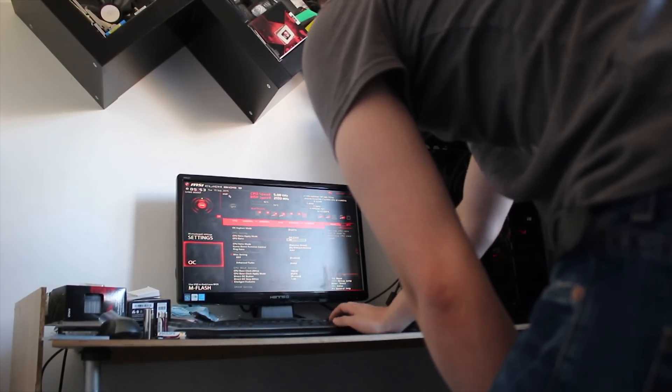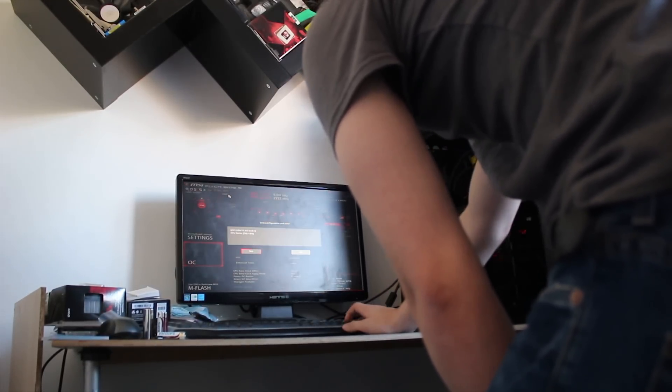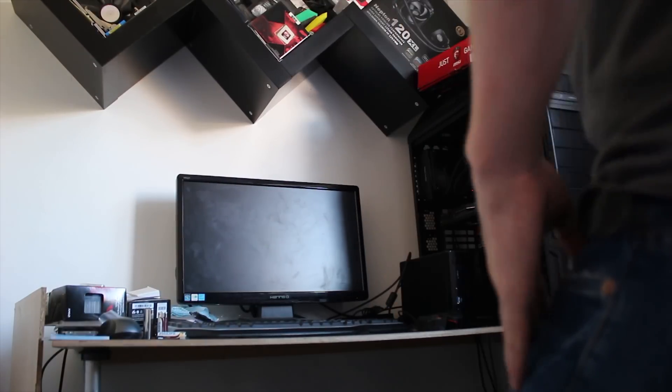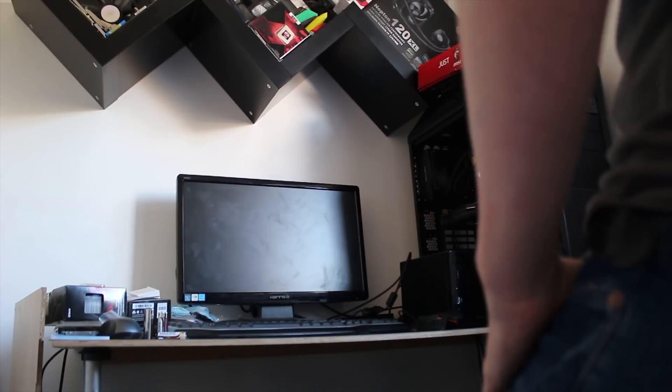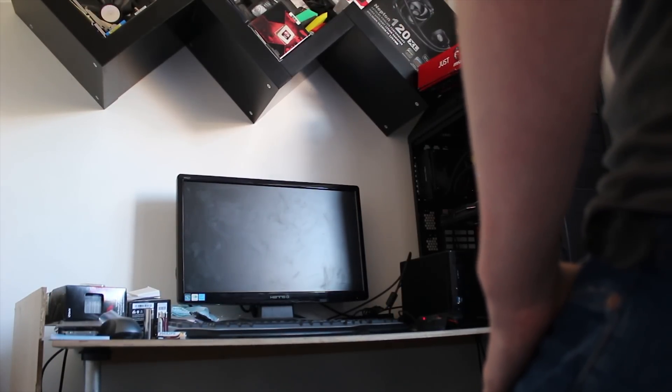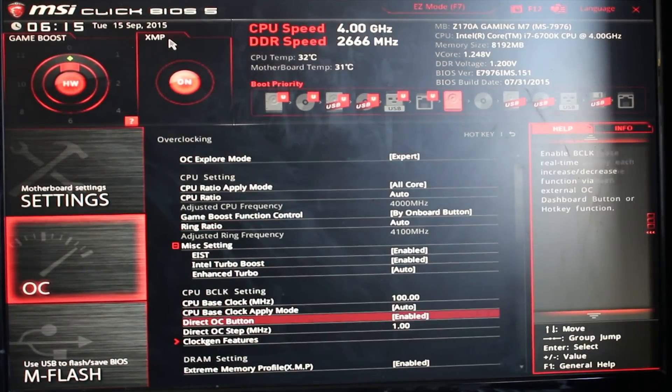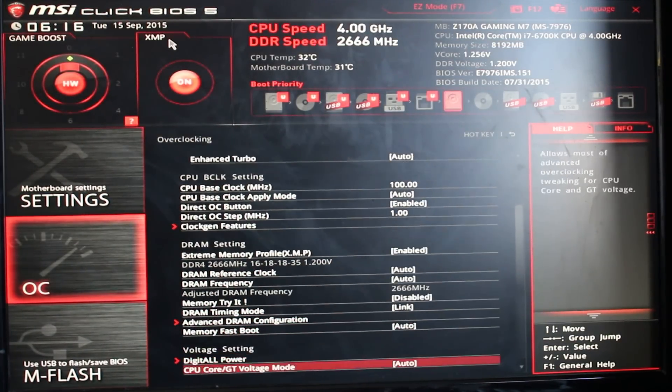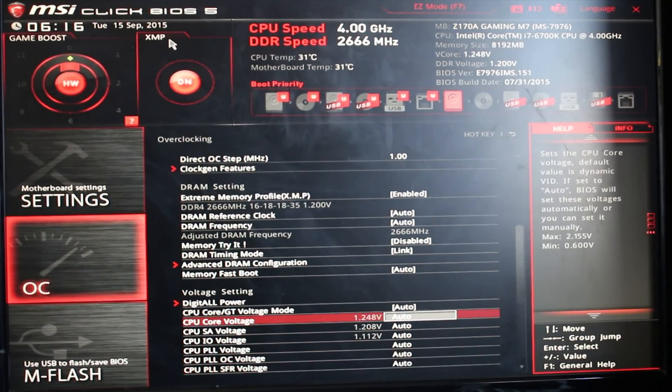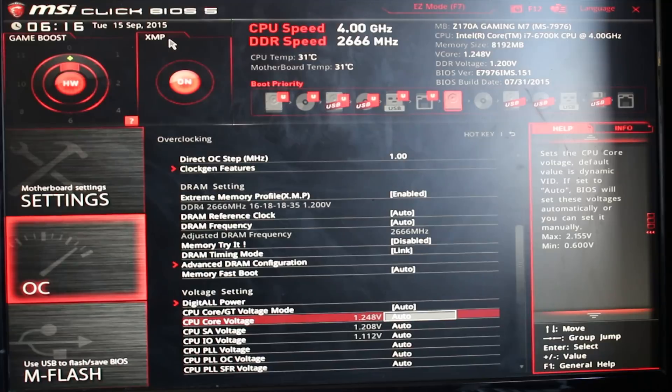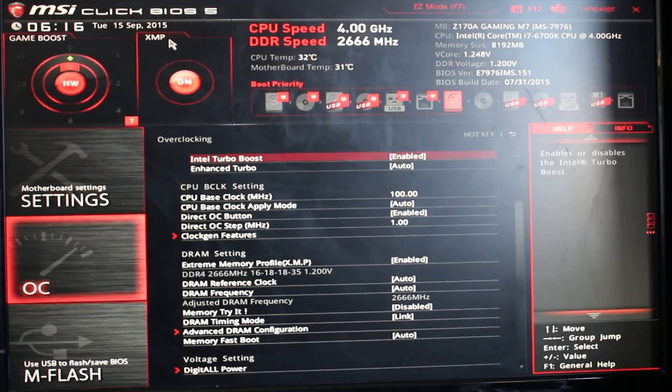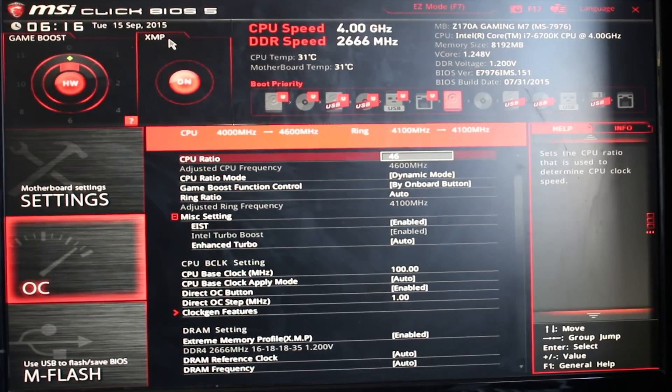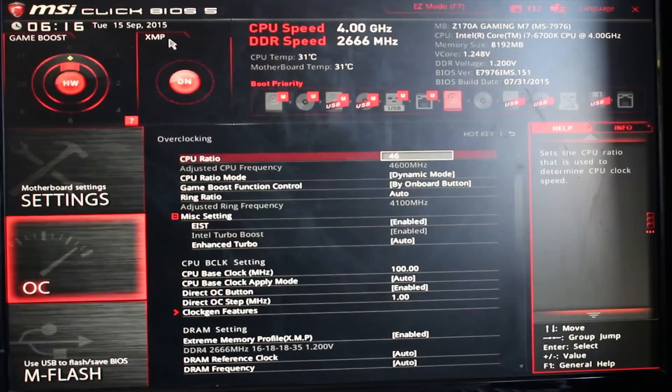Basically Skylake turns out to be the easiest set of chips to overclock, which is really awesome. All you need to do to start off is just go to the OC area in your motherboard. I'm using an MSI Gaming M7 motherboard which has an OC tab, but basically the first thing you're going to want to do is change the CPU ratio.